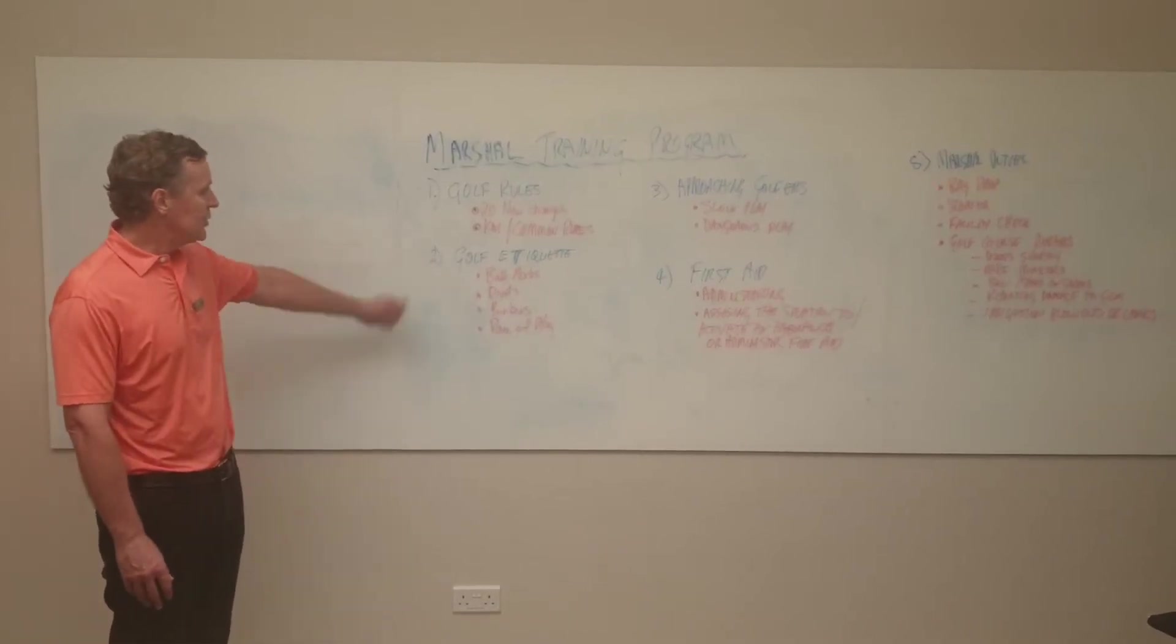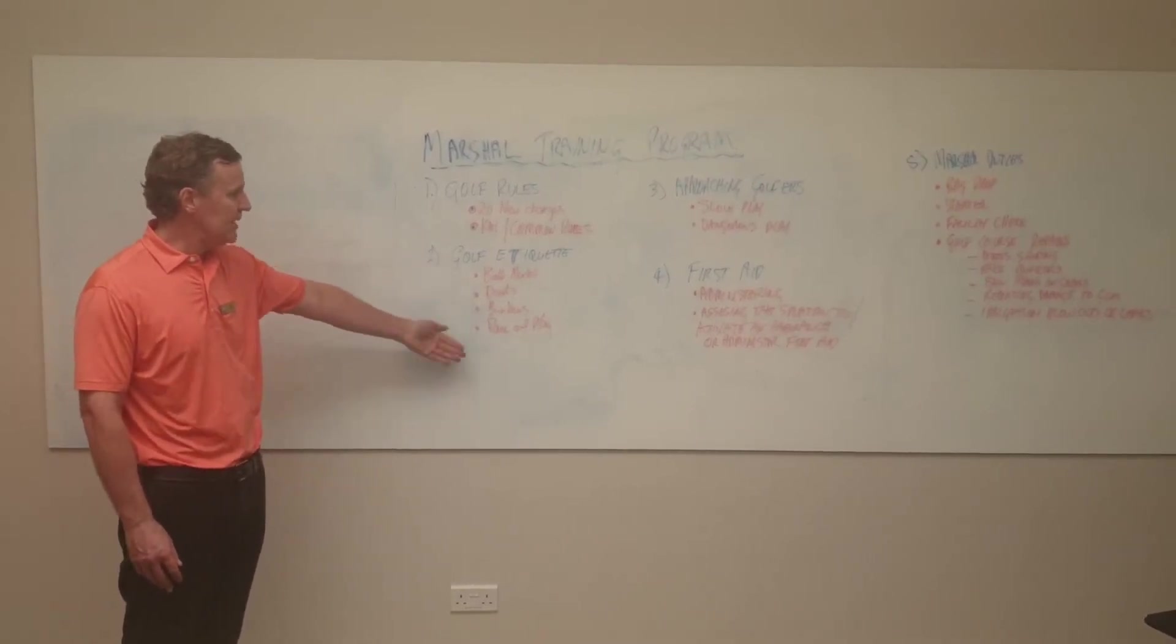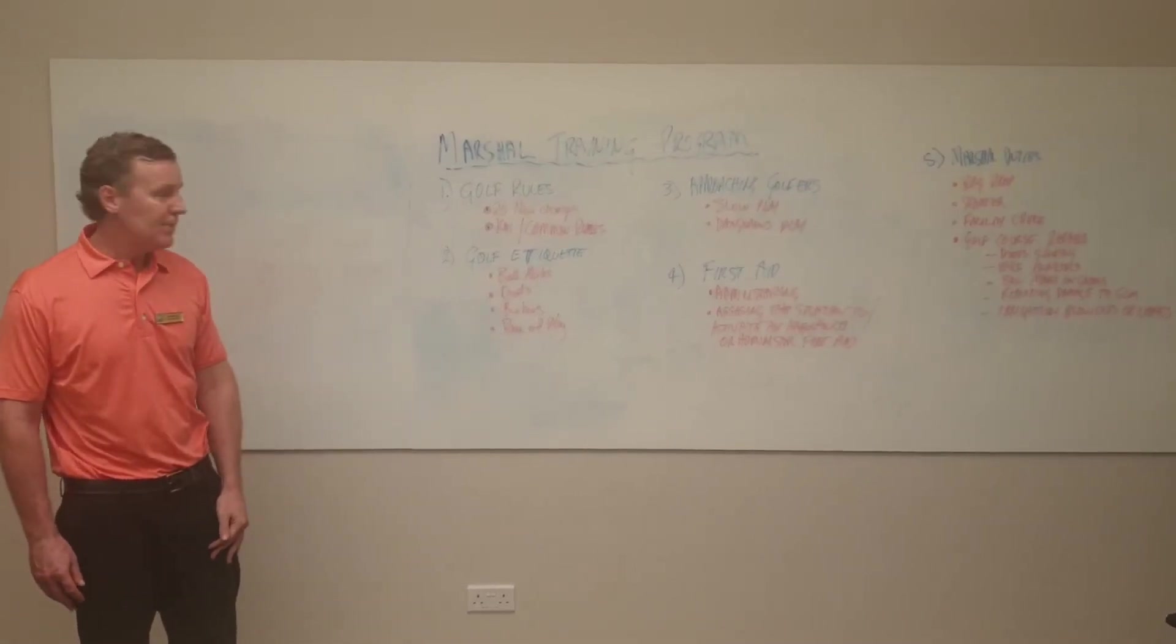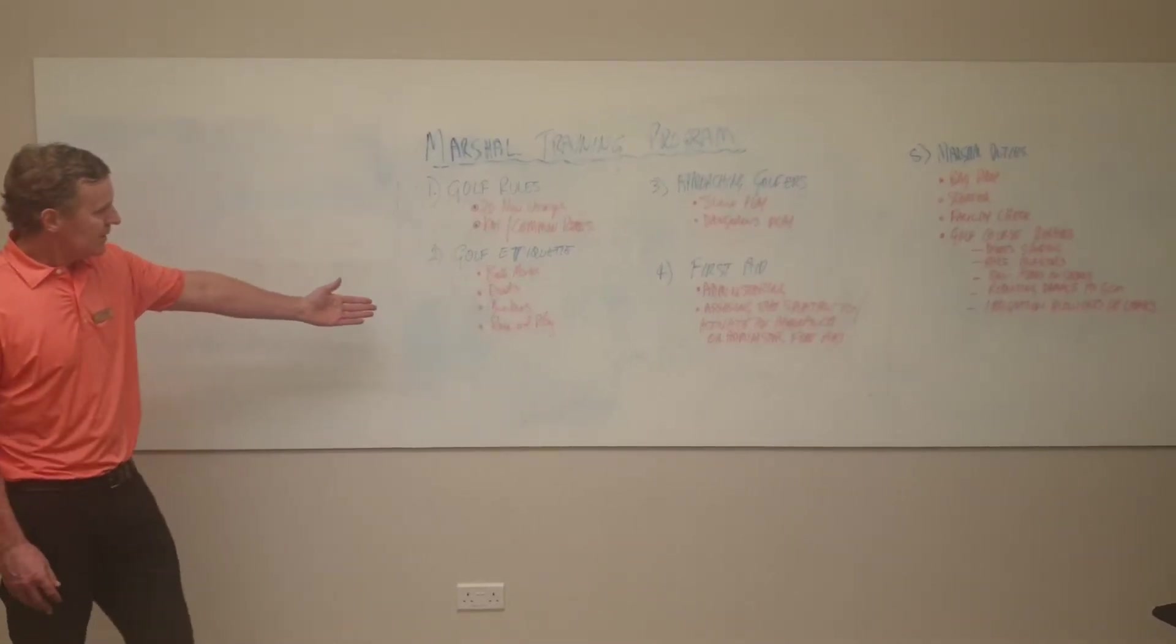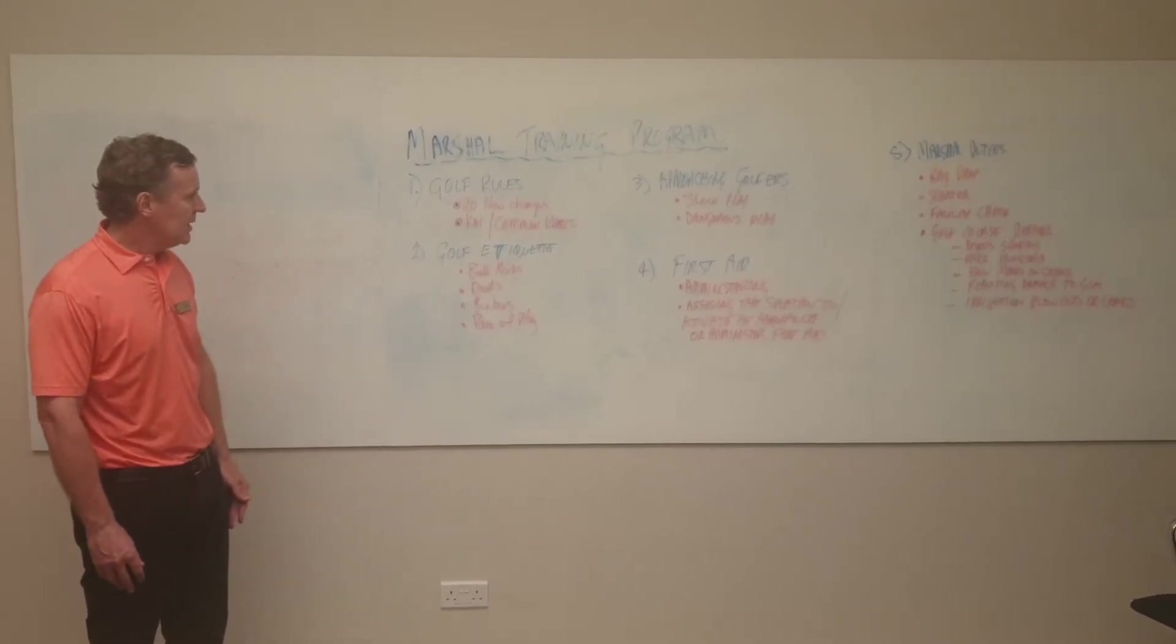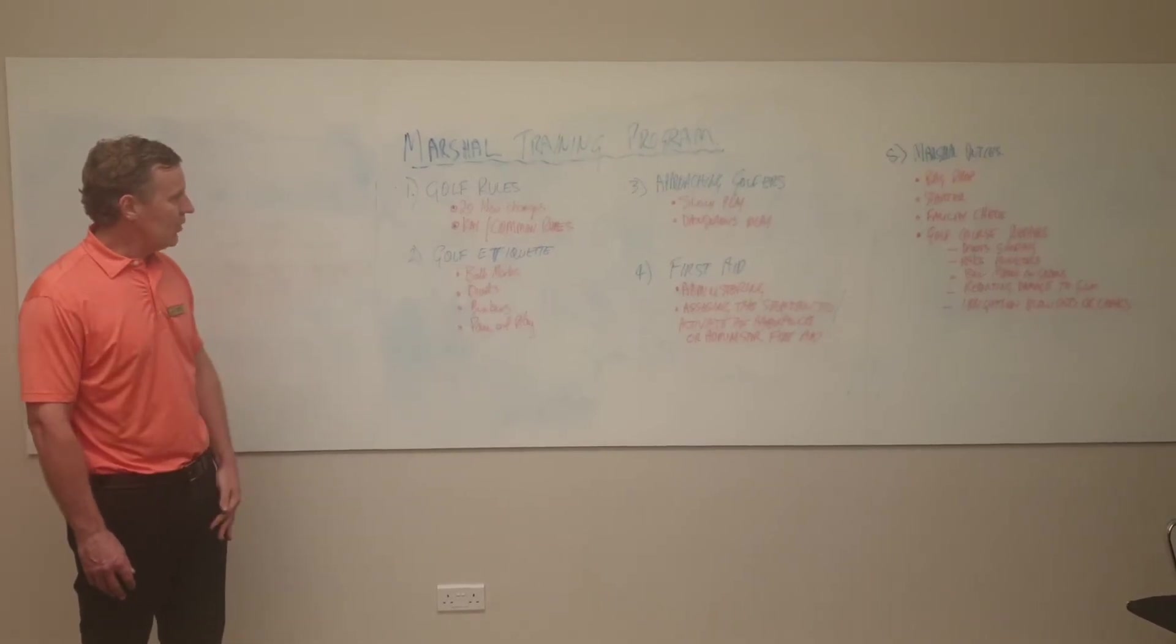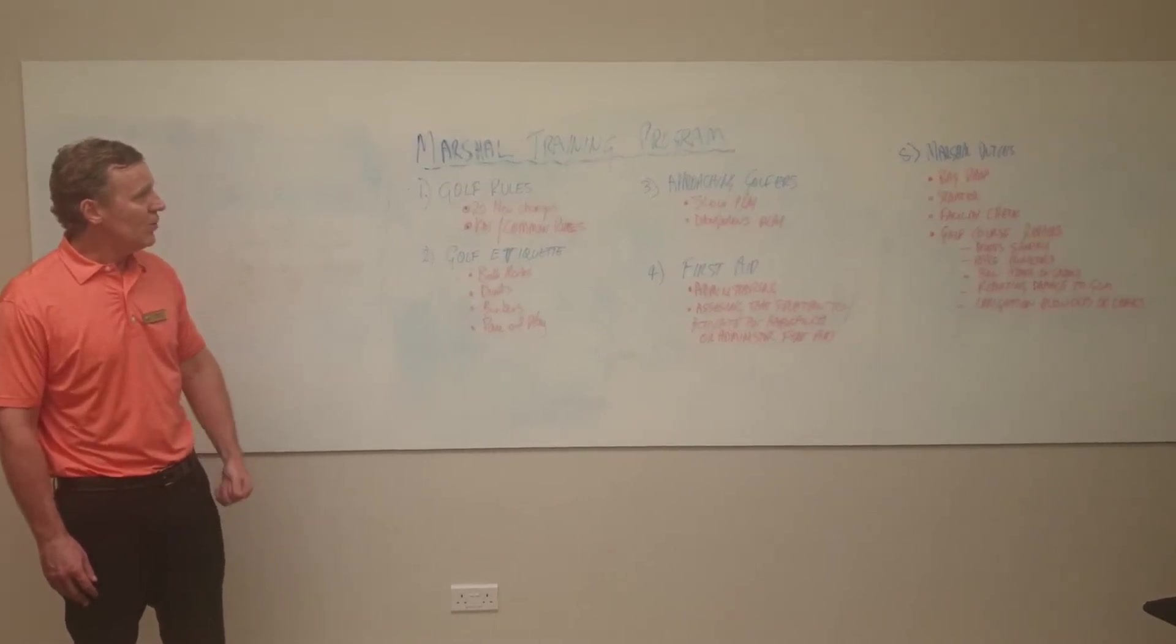Number two is golf etiquette. We're covering ball marks, divots, bunkers, and pace of play. We also have other things under golf etiquette which include the red markings on the golf course where the buggies should divert back onto the buggy tracks.